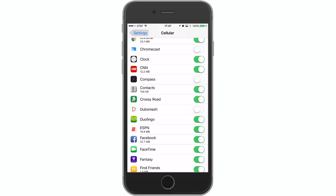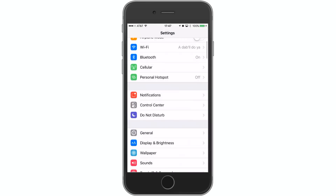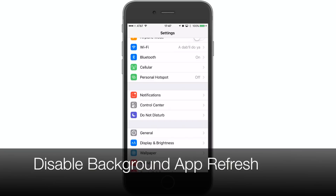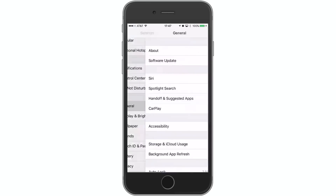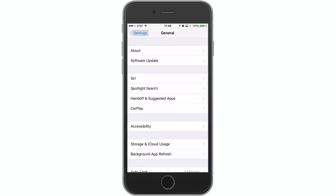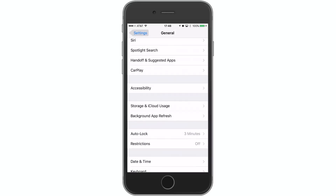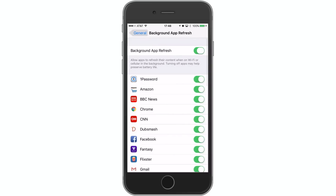Next up, a pretty common trick is to disable background app refresh. Jump into the Settings app, go to General, and turn off background app refresh right here by toggling that off.